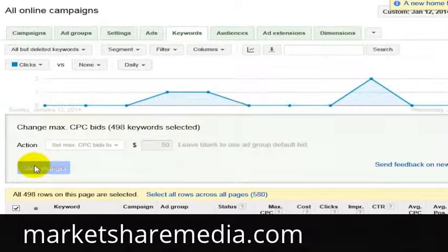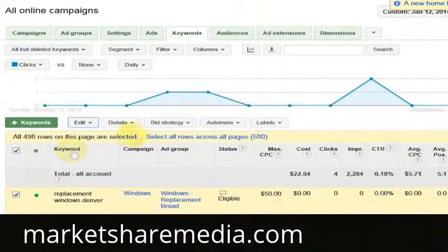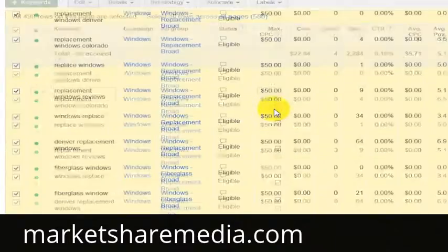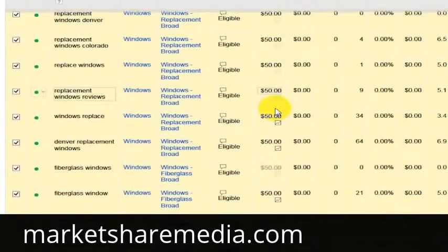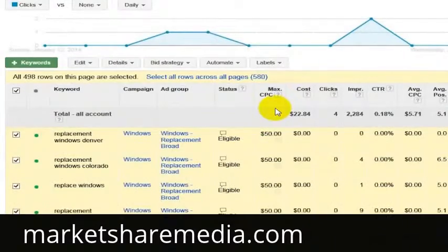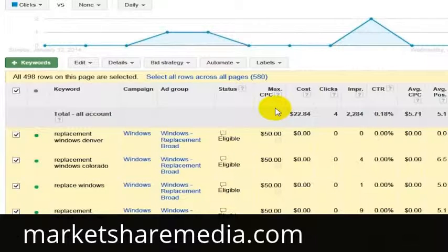What we want to do is figure out — right now we're just sort of starting this campaign — how much we need to spend to get people to click and actually become leads for us. We're putting in $50 so that we can come up very high in the rankings for these keywords and to make sure that we're getting the traffic coming through.